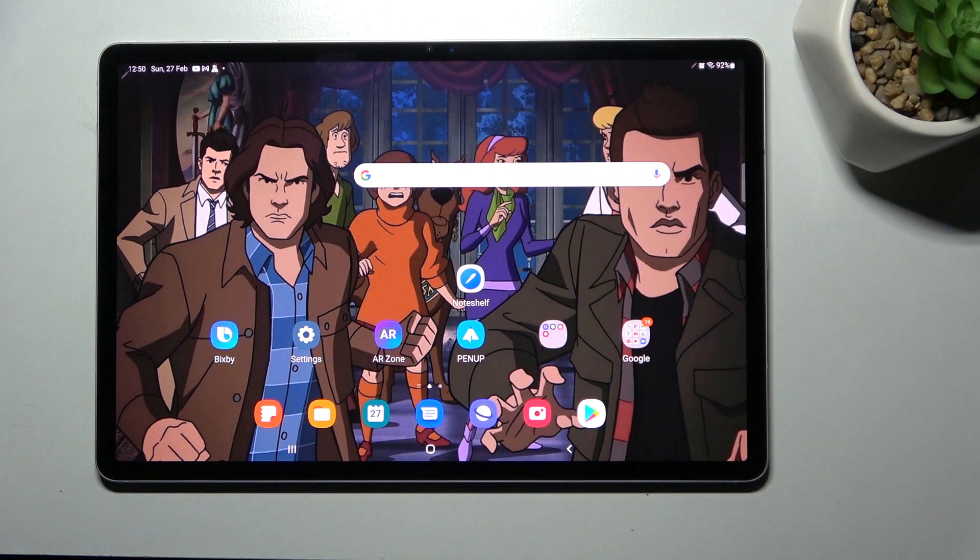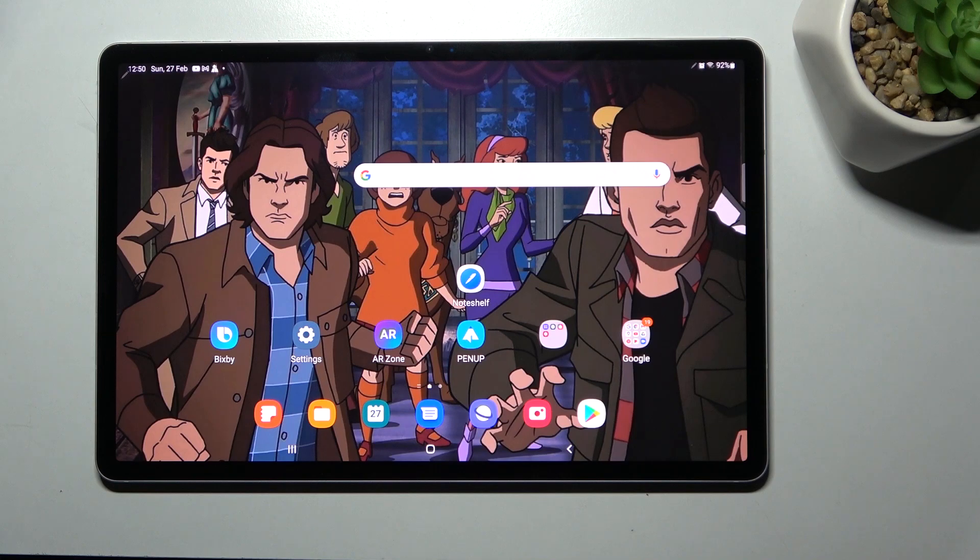Welcome! Today I'm showing you how to activate Hey Google option on a Samsung Tab S8 Plus.